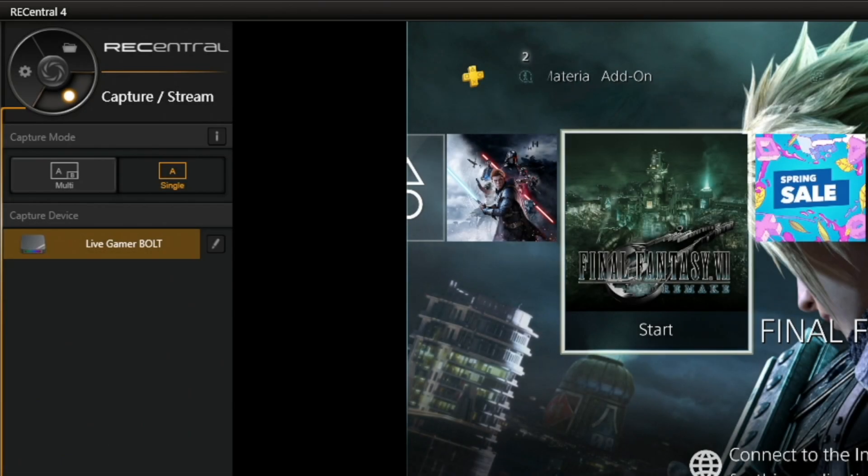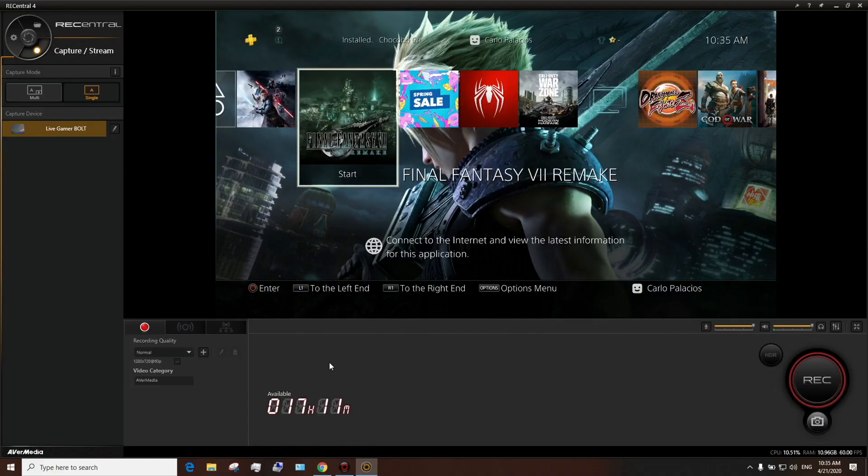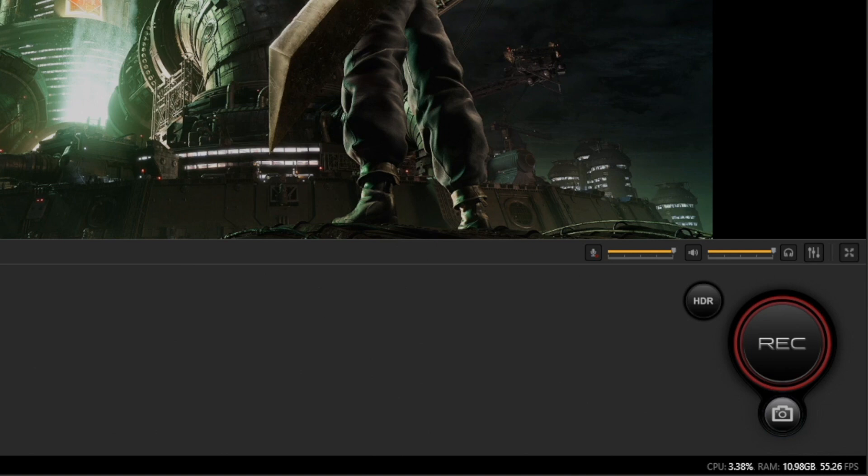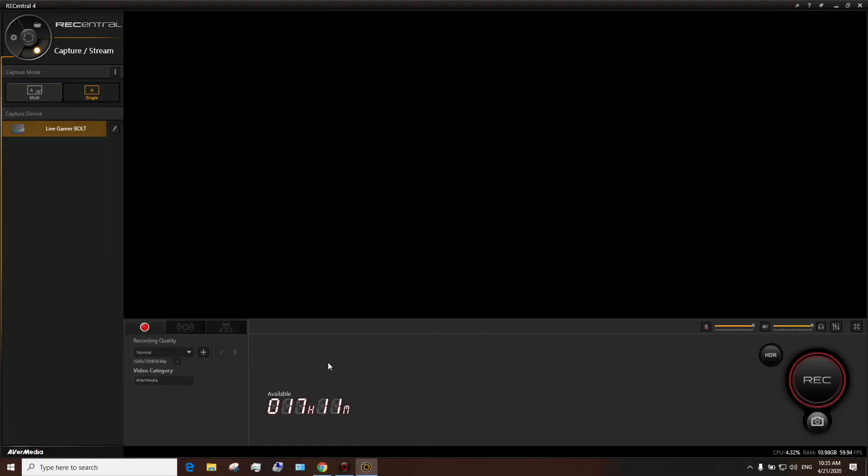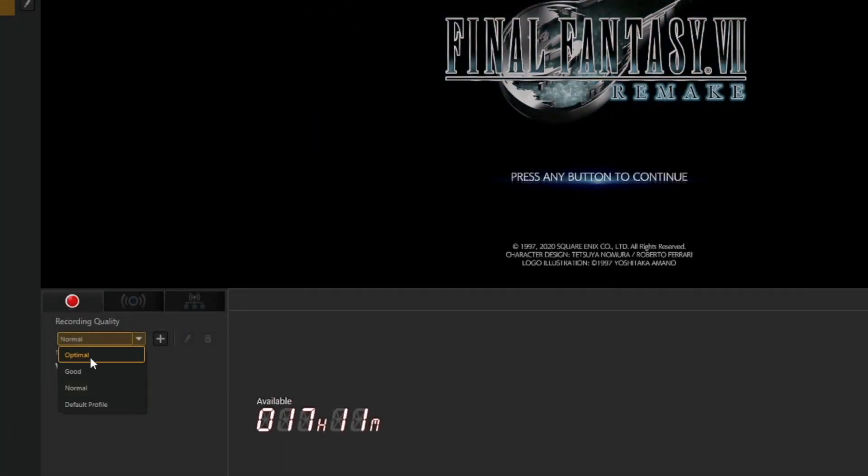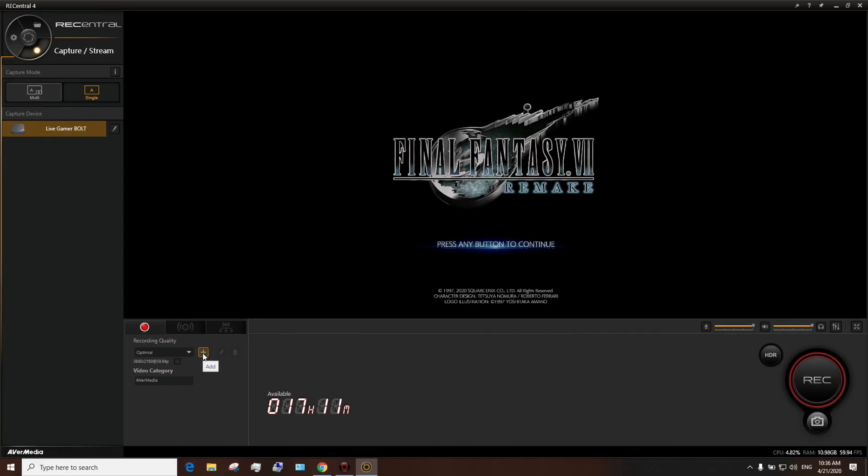In RECentral, you'll need to select Single Mode since we'll be recording 4K HDR. When RECentral detects an HDR signal, it will enable the HDR button. On the Record Quality drop-down menu, select the optimal preset.